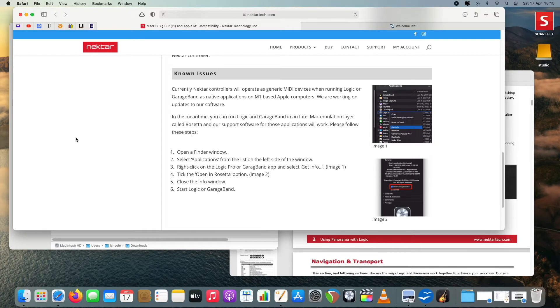There is a previous Intel version of Reaper I haven't tried yet, which may work. When I tried it with Logic I had exactly the same results. The process for Logic is slightly different to Reaper, but fundamentally you upgrade the firmware, run the compatibility file, and that's supposed to sort everything out. Again it didn't work — Logic doesn't recognize anything to do with the Panorama.